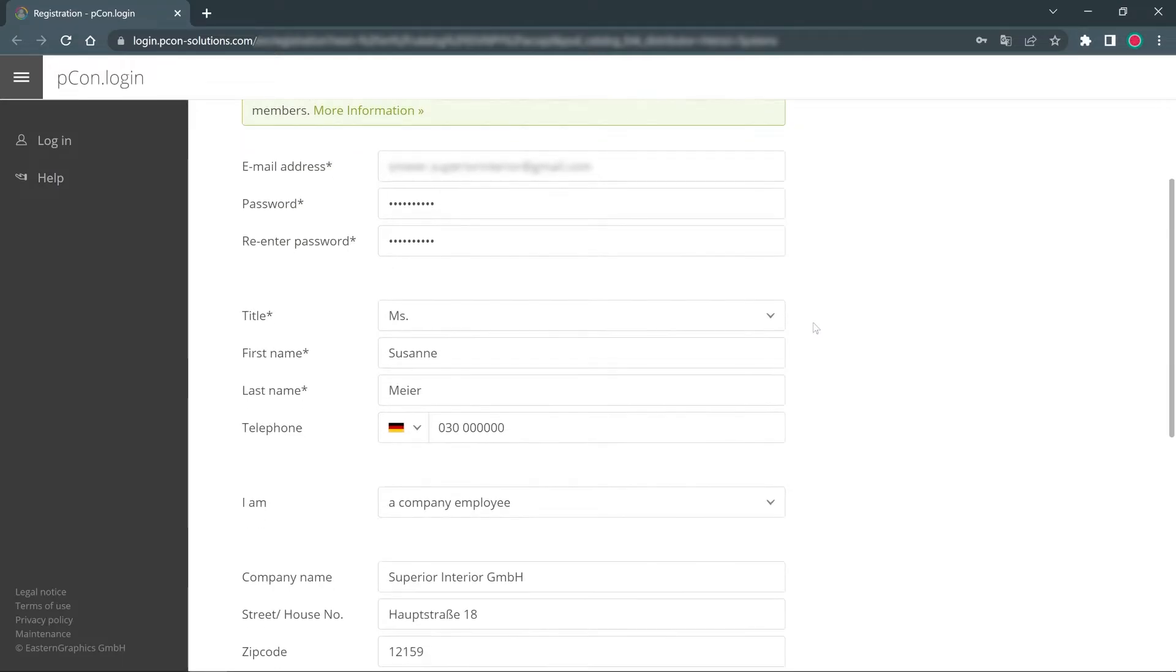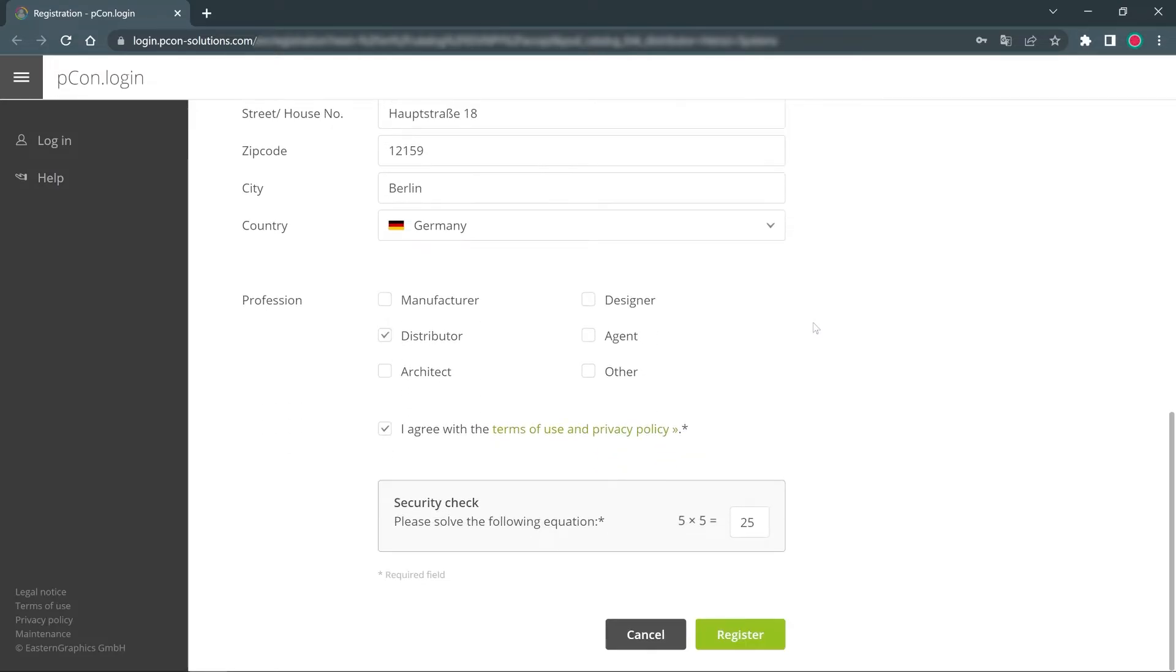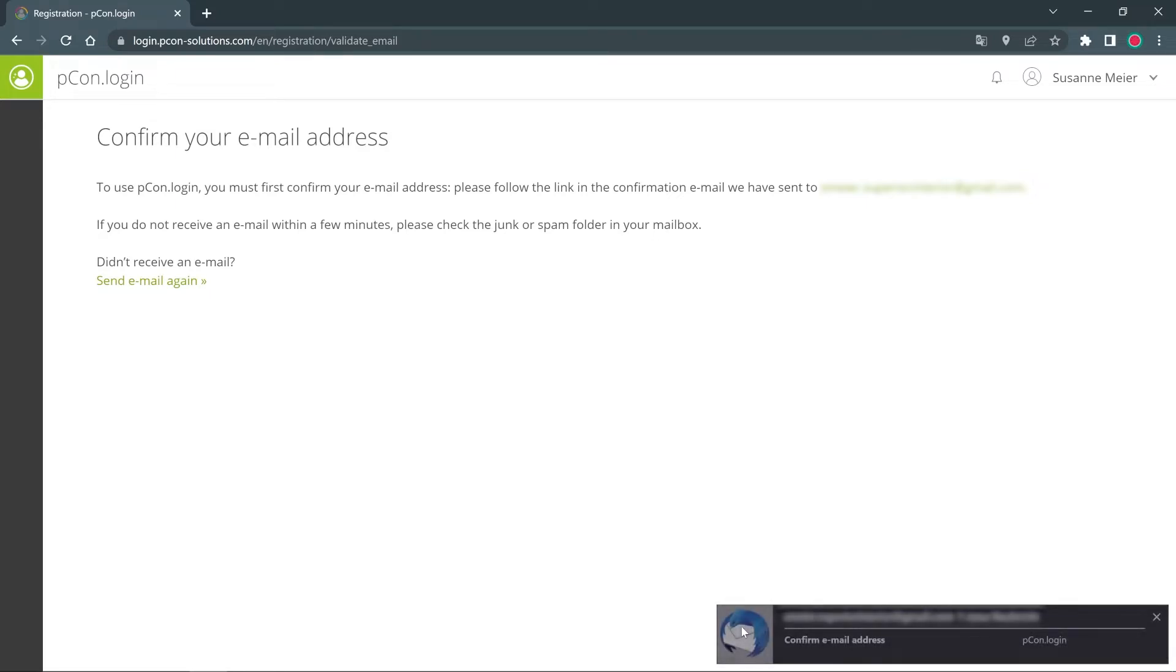Once you have made all the entries, you can create your account by clicking on register. You will then receive an email with a confirmation link to activate your account.